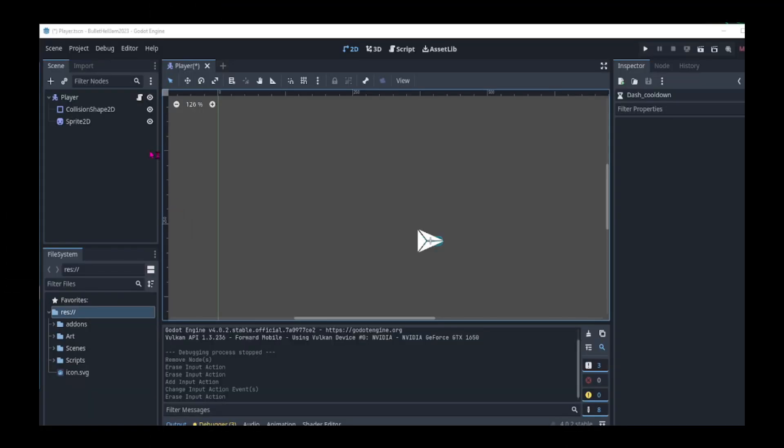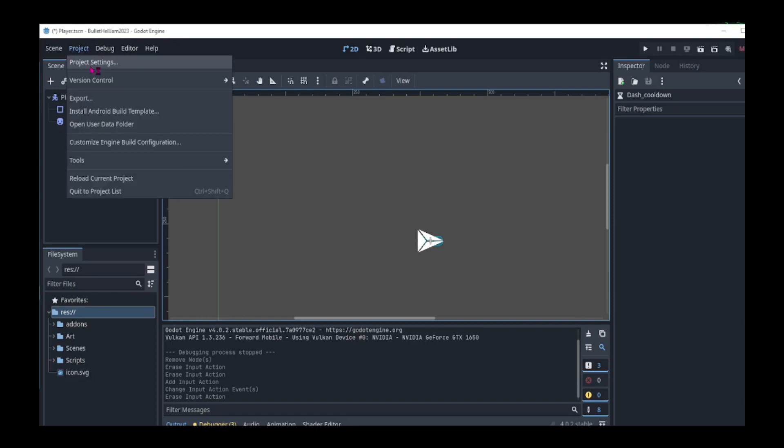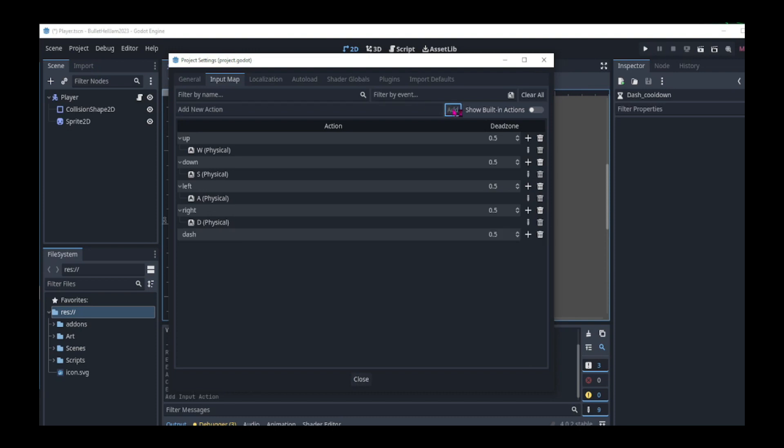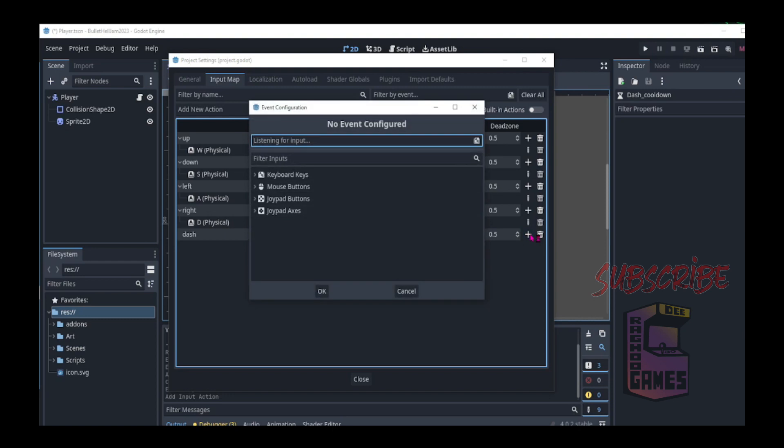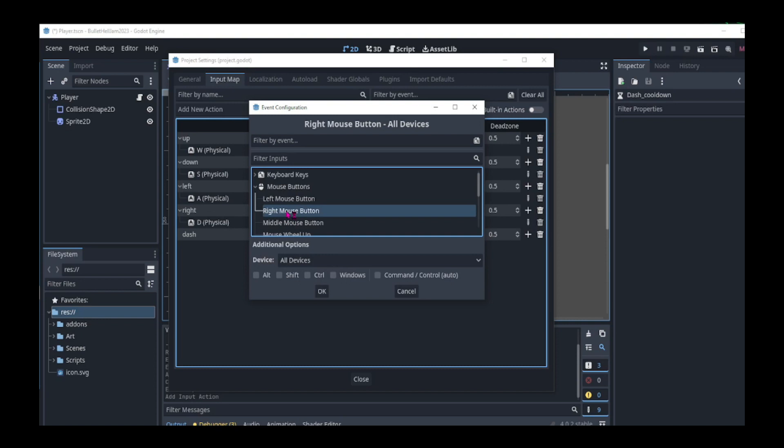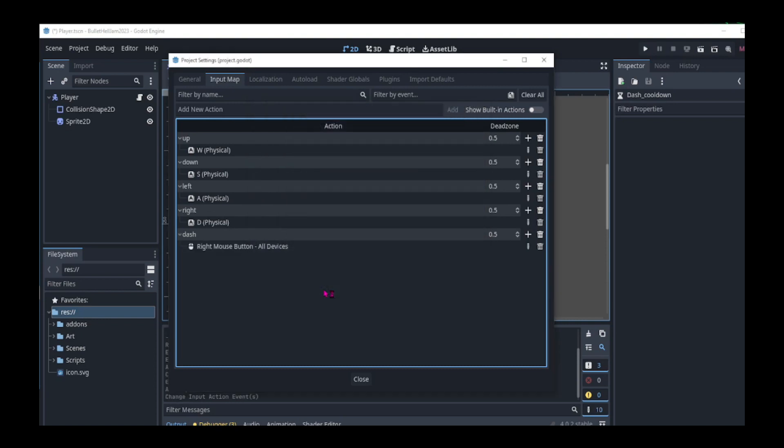First let's set up the dash input. We go to project, project settings, add new action, we call the action dash, click add, then the plus button to add the events. We go to mouse buttons, right mouse, click OK and close.